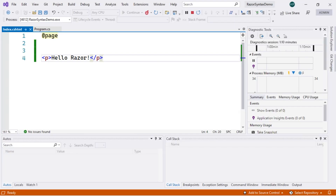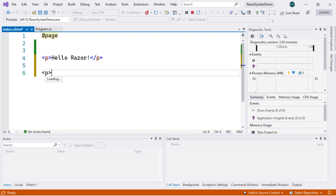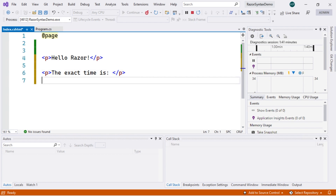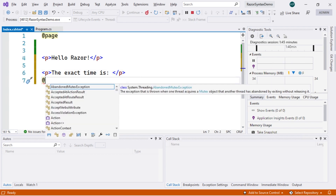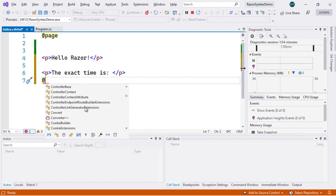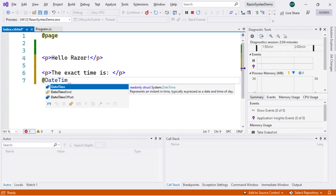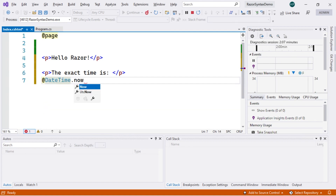We previously said that Razor allows us to combine HTML code with C# code. We transition from HTML markup to C# using the @ symbol. For example, if we want to display the current time, we can place a paragraph tag saying "Exact time is:", then use the @ symbol — which reveals available classes, properties, and methods — and write DateTime.Now.Hour to display the current hour.